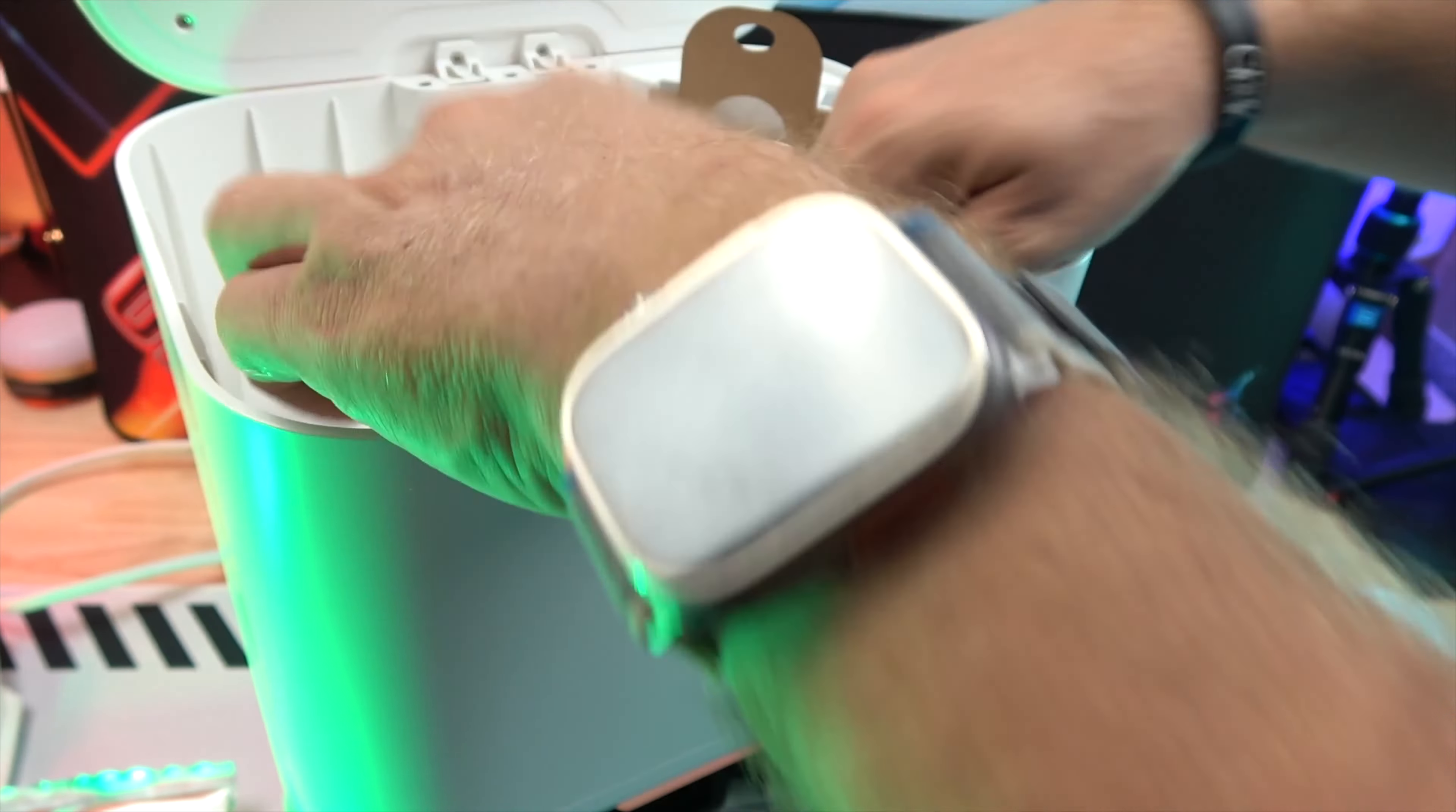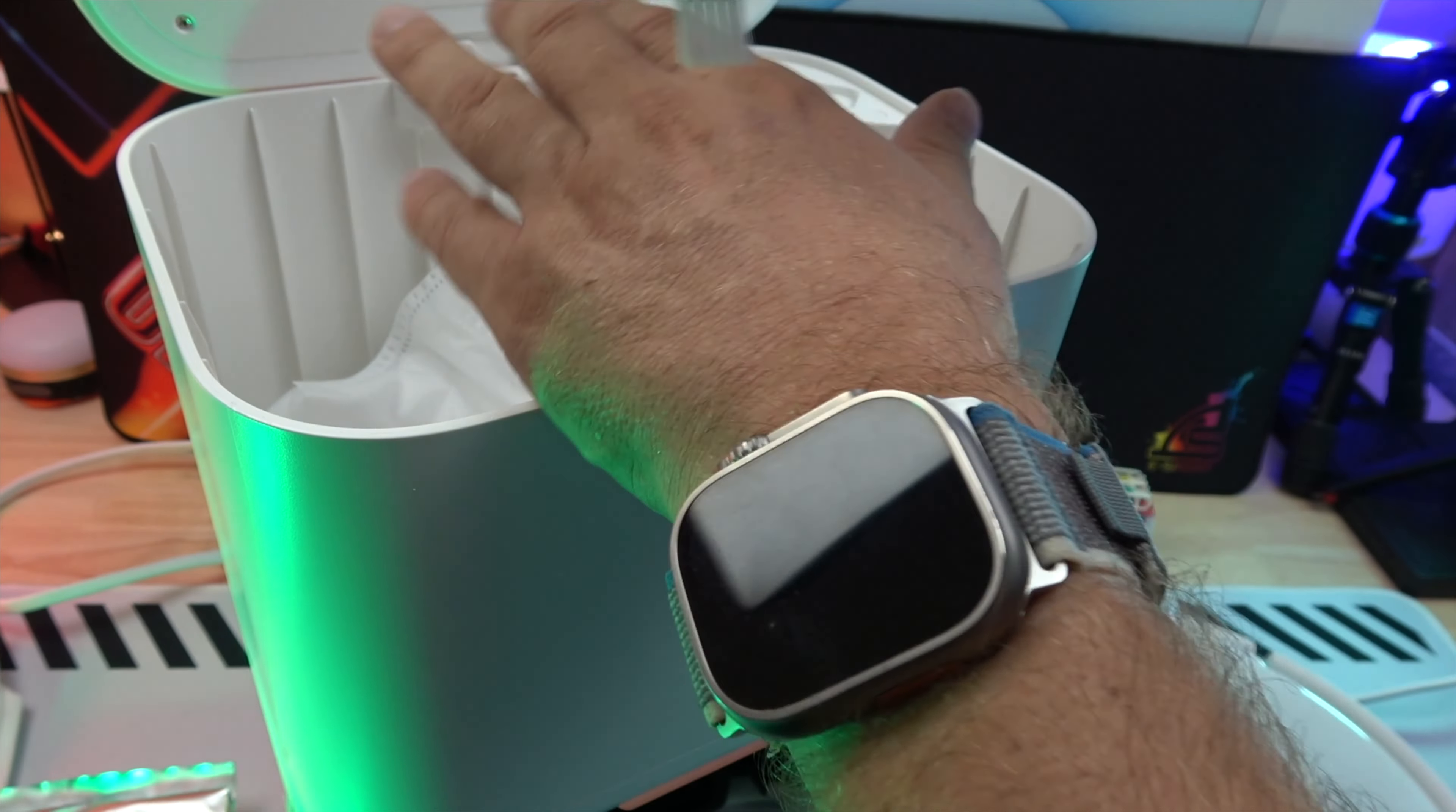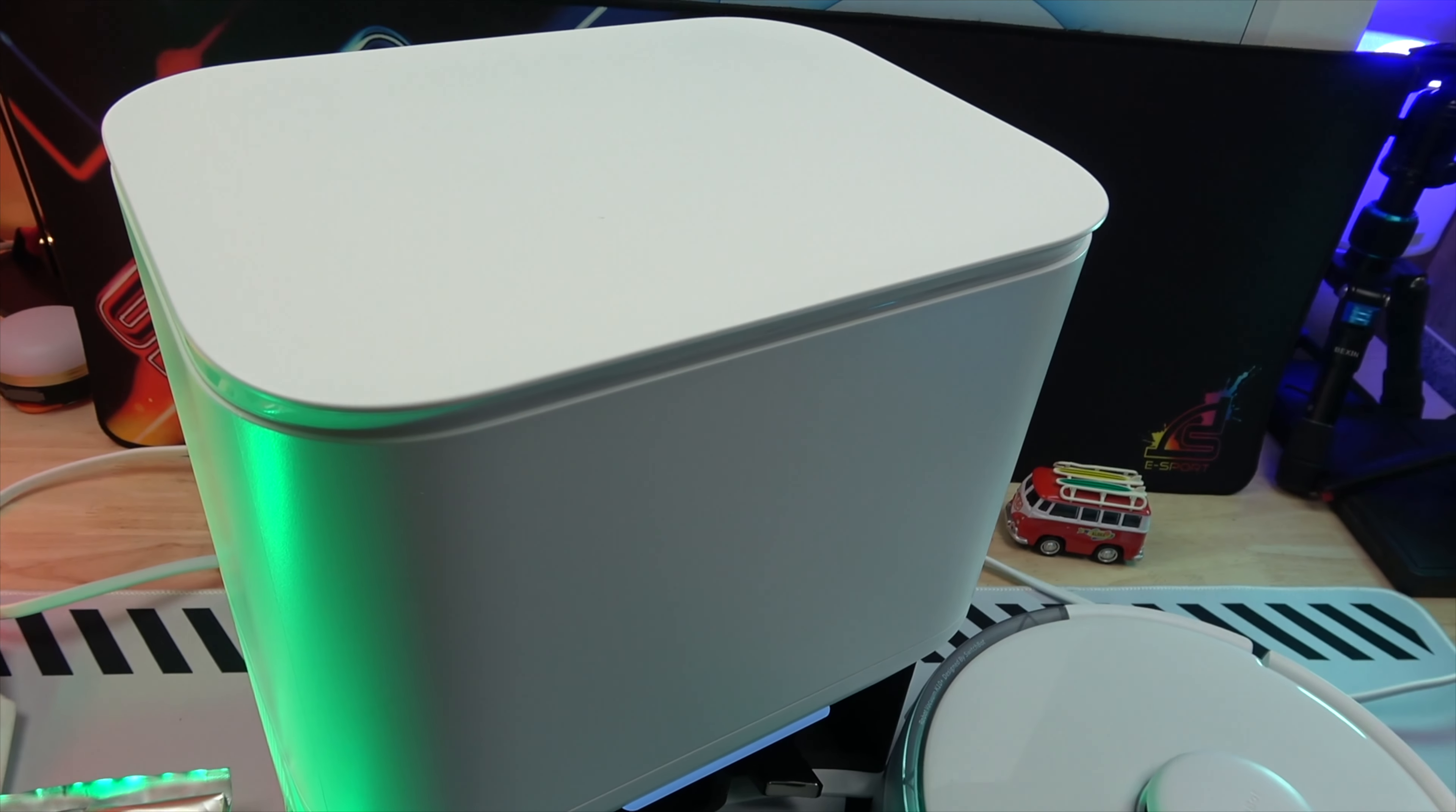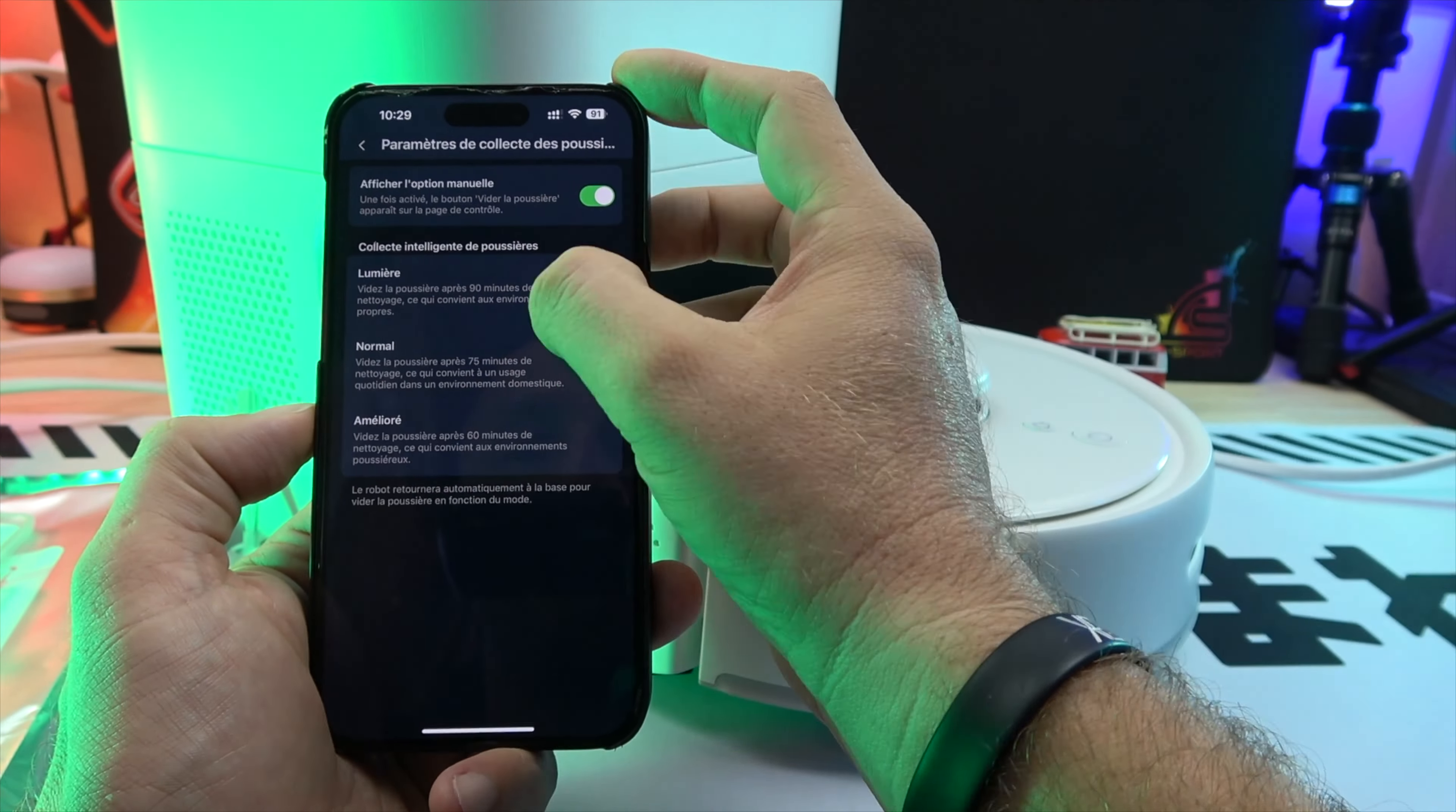A highlight of the K10 Plus is its ability to provide up to 70 days of hands-free cleaning. Its 4-liter base station holds debris for up to 70 days, automatically transferring dust into a collection bag. This is ideal for allergy sufferers and makes cleaning simpler and more hygienic.